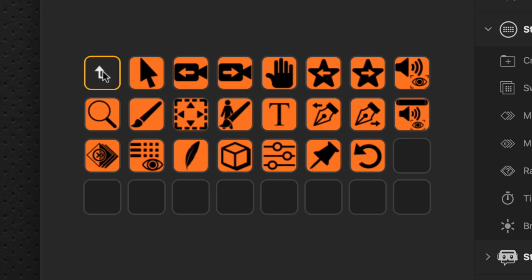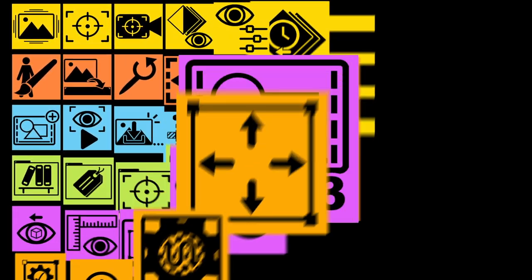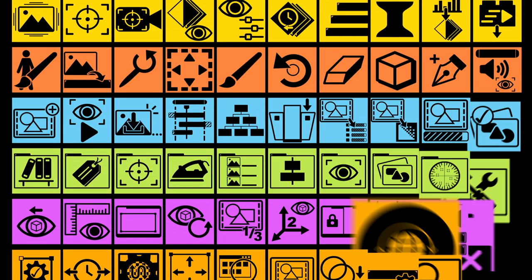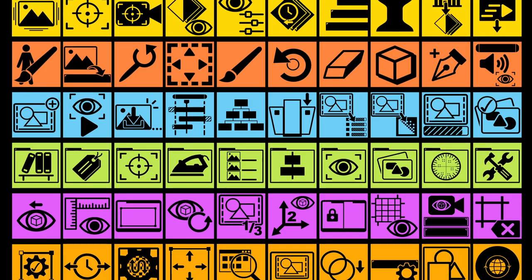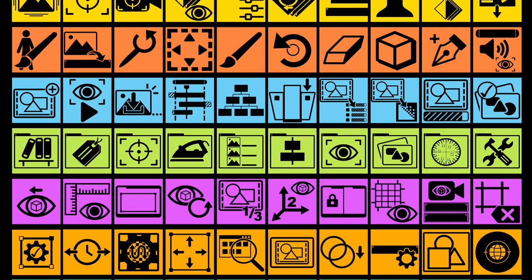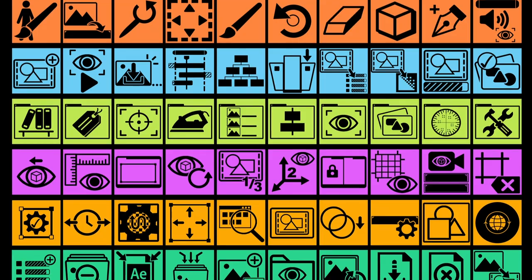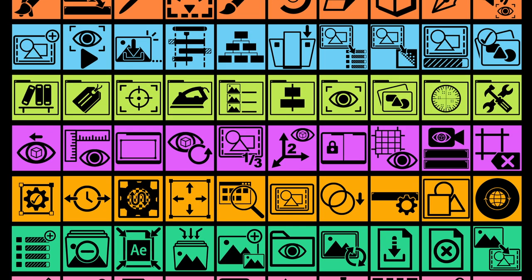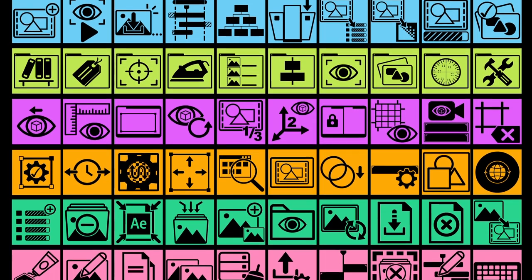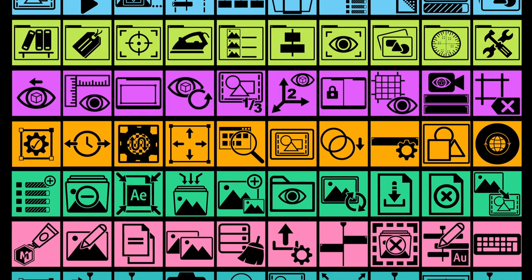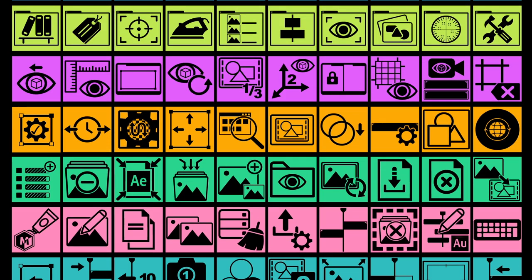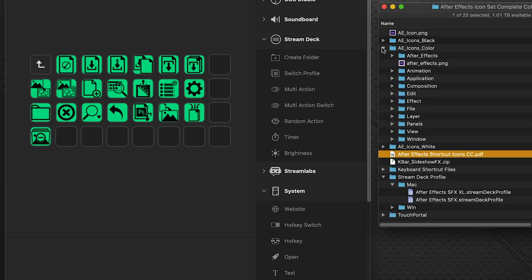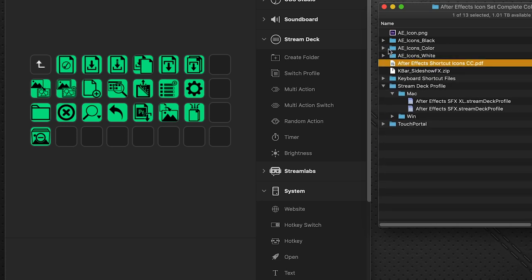Now, by no means do these profile pages include all of the icons available. With the After Effects package has over 560 different icons included. And there just aren't enough different keyboard commands within the application to be able to do all of them. But you might find that you don't use a number of these, so you can replace them with the icons, with the shortcut commands that you do use.